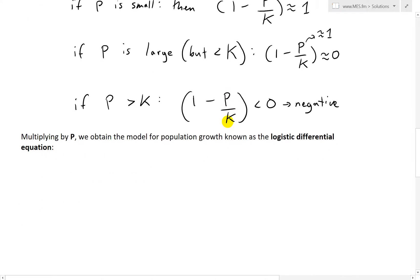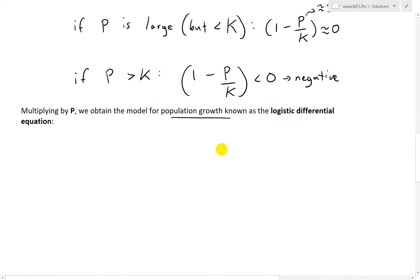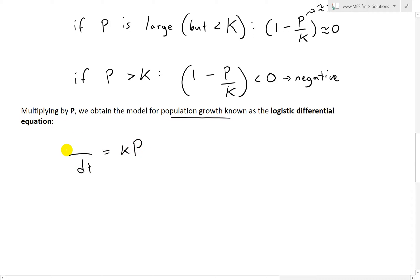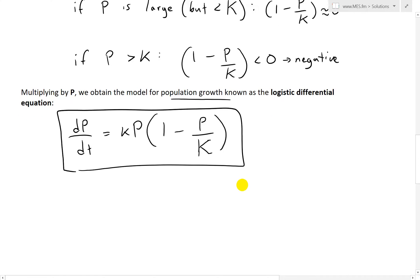When we multiply both sides by P, we obtain the model for population growth known as the Logistic Differential Equation: dP/dt = kP(1 − P/K). This is the Logistic Differential Equation.